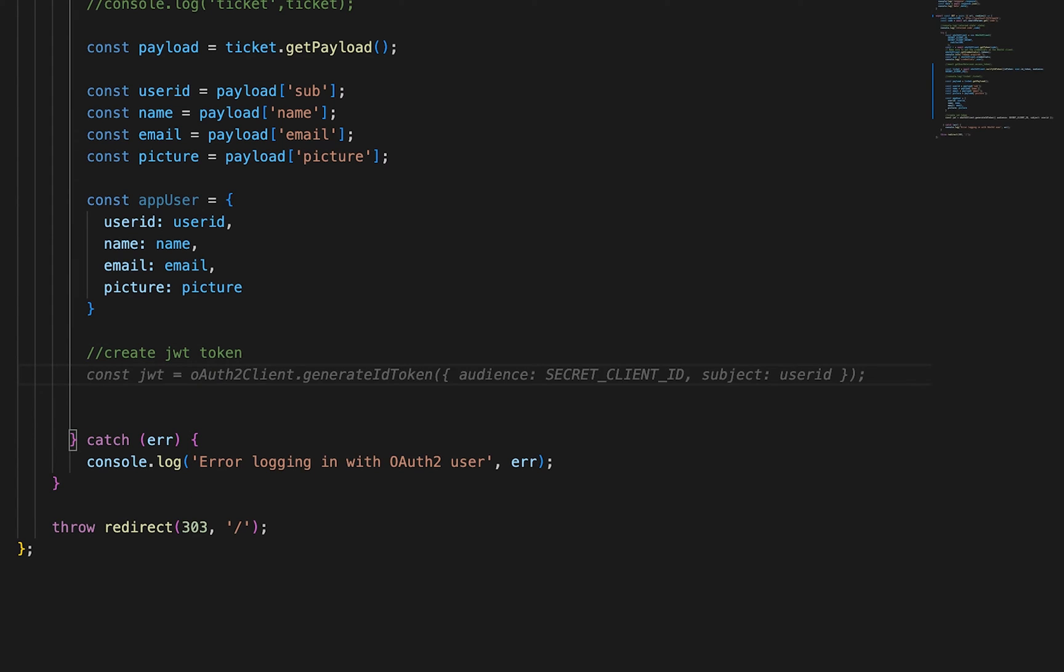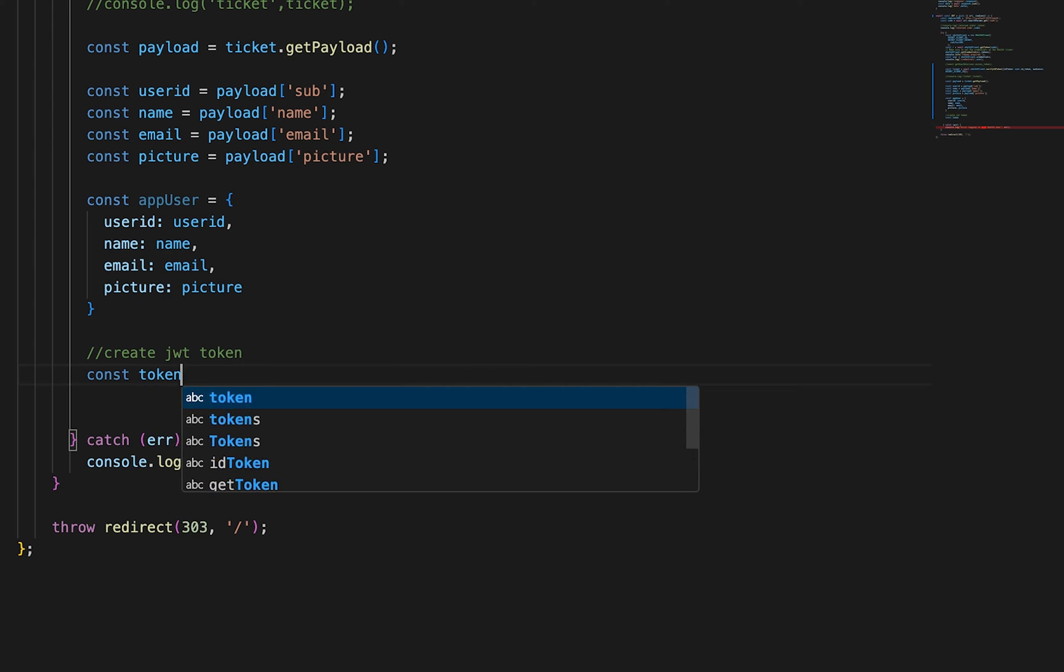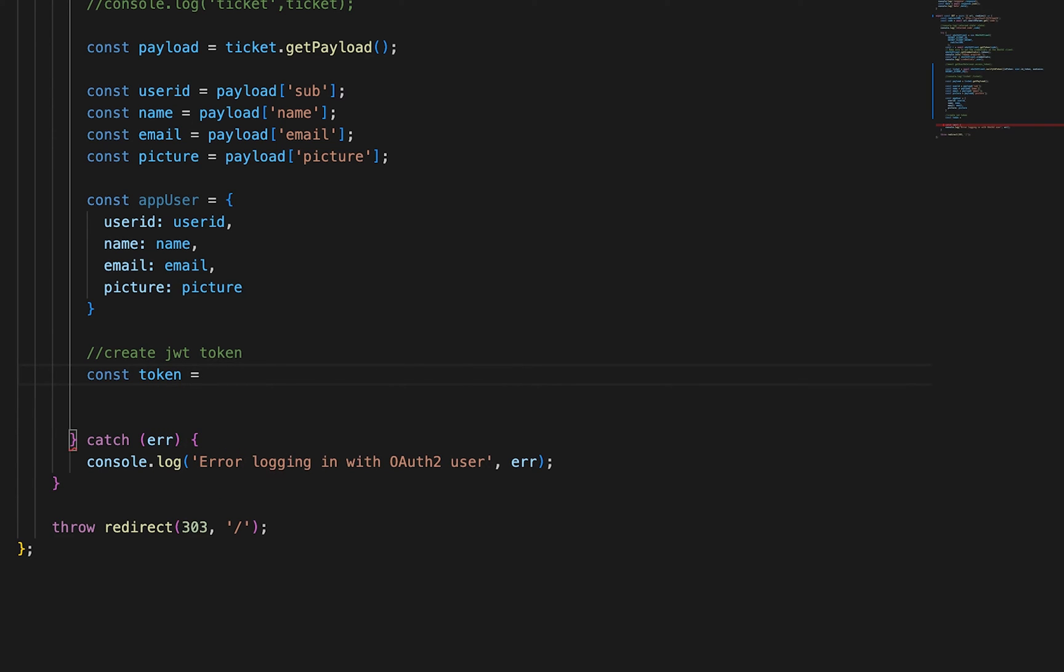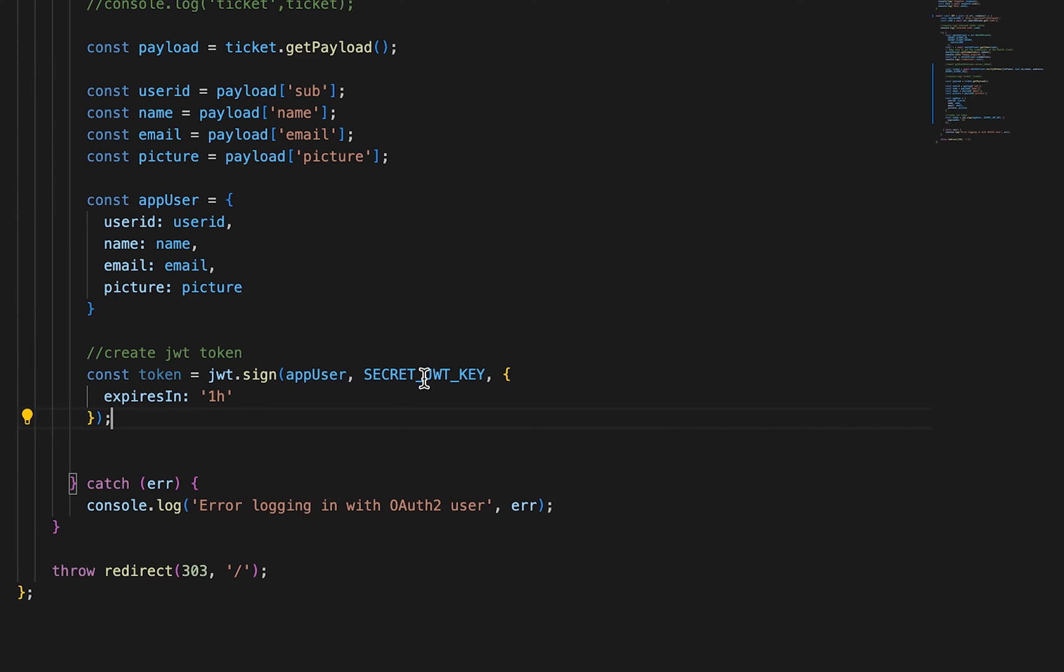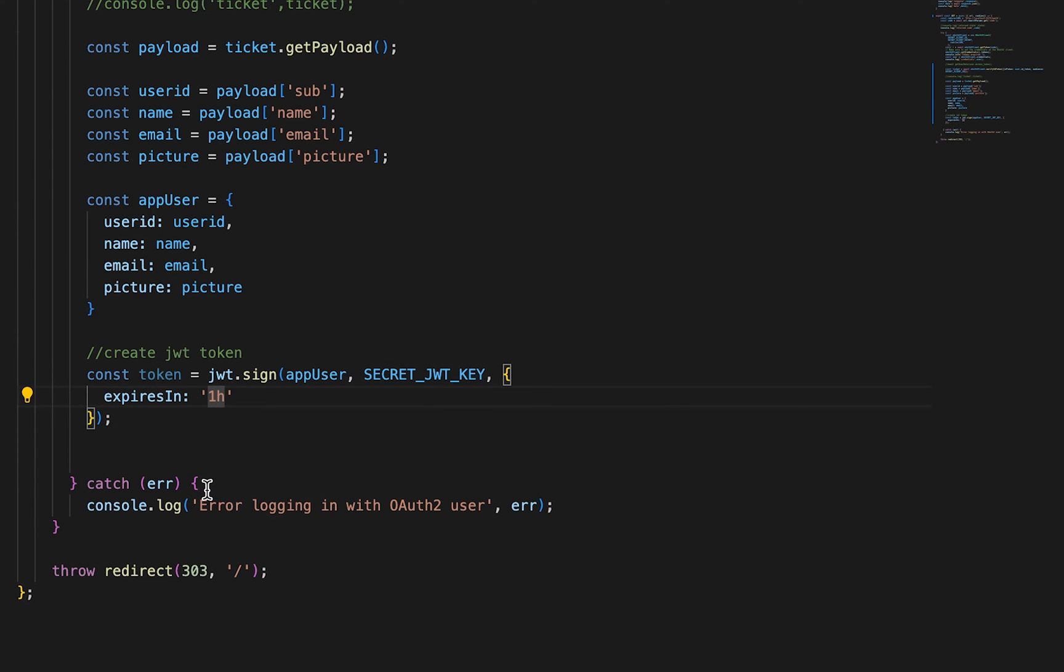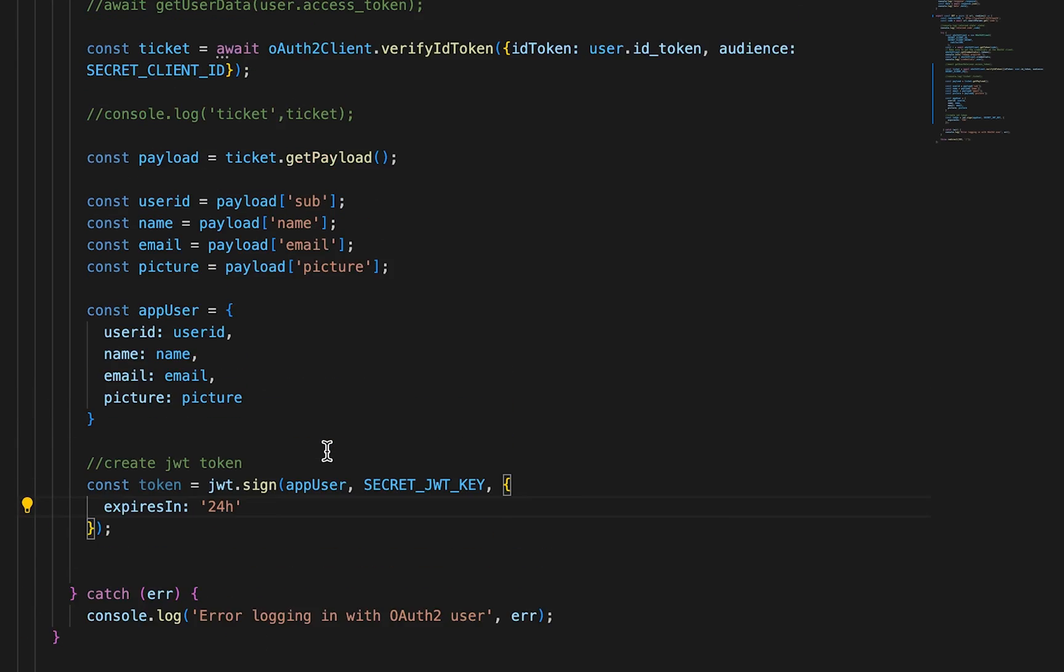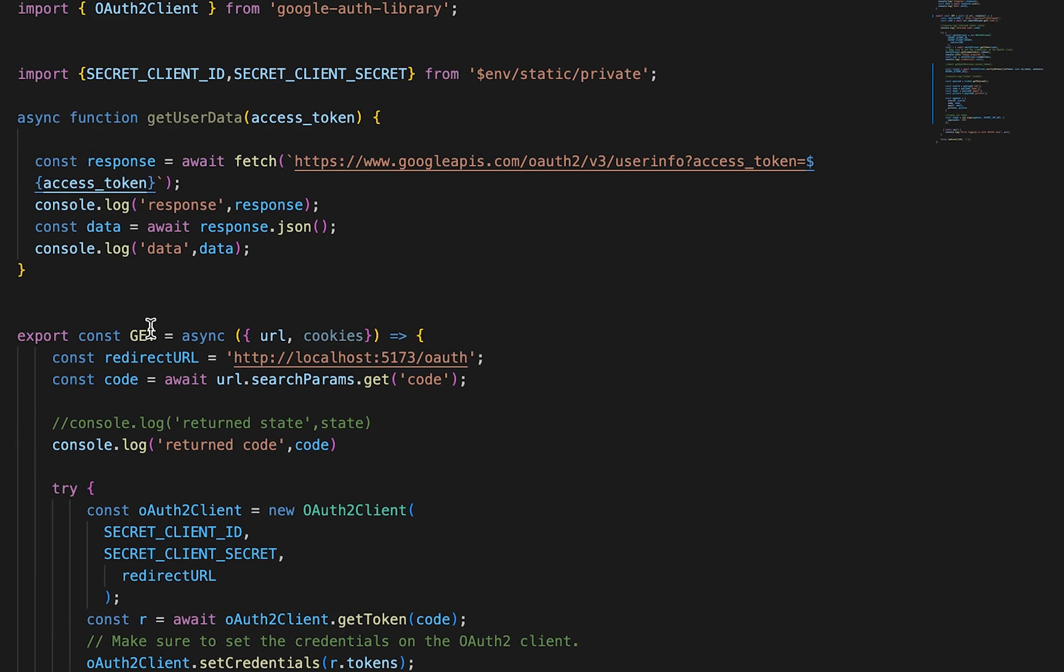And I'm going to const token equals JWT.sign. We're going to pass in the appUser. That's right. And secret JWT_key. And then expires this. We don't want this to expire so quickly. Let's say 24 hours.